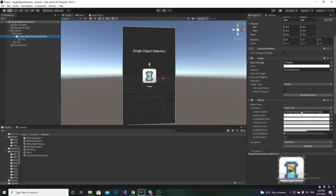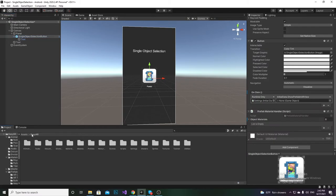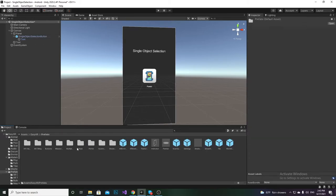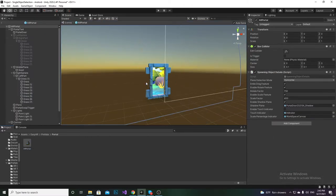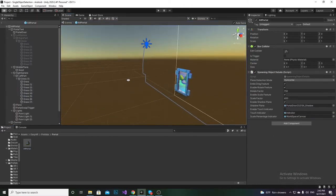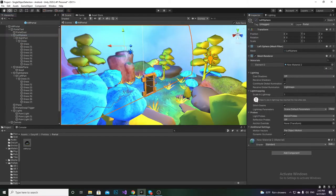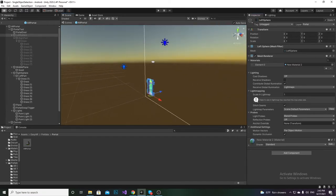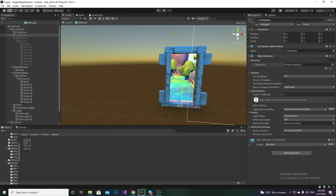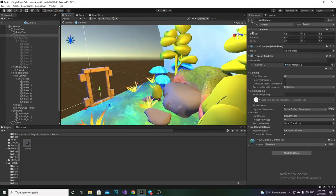Now we just have to create the portal prefab. We have already created one, so I'm going to explain the mechanism behind it. Let's go inside Prefabs, then Portal, and open the portal prefab. As you can see, there are basically two parts: the left sphere and the right one. In the initial view, we have hidden the left part, and when you go inside the portal, there's a trigger placed there.